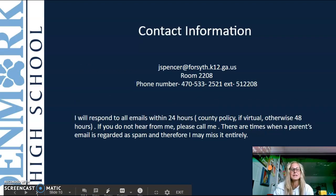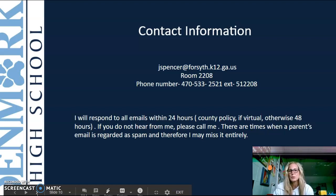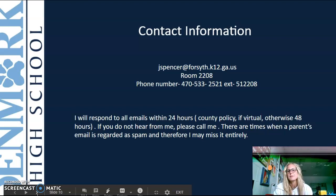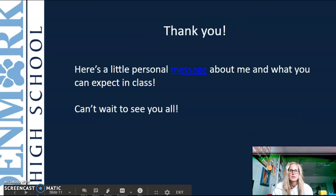My contact information includes my email address, room number, and phone number. I'll respond to all emails within 24 hours, or 48 hours per county policy for virtual communication. If you do not hear from me, please call me — there are times when a parent's email is flagged as spam and I may miss it entirely.